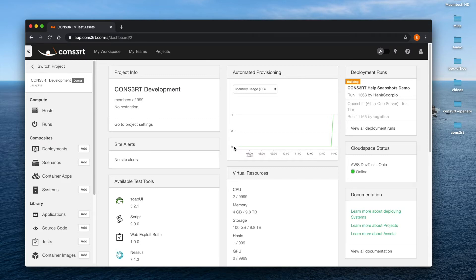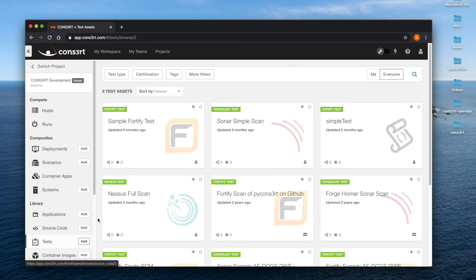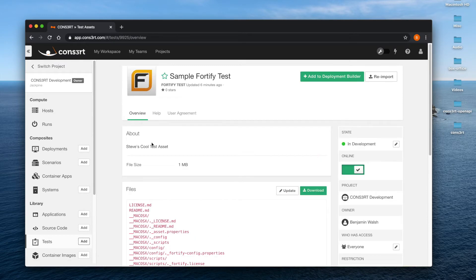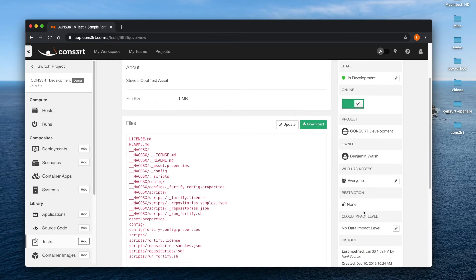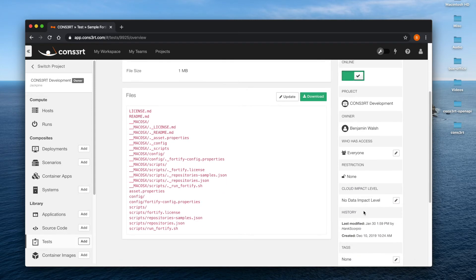If you are a cloud space administrator or admin as the cool kids call it, find the asset of your choice, select it, and head on down to cloud impact level in the column on the right hand side of the browser.